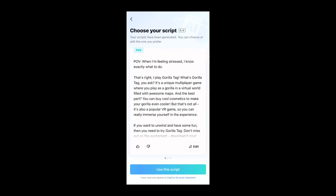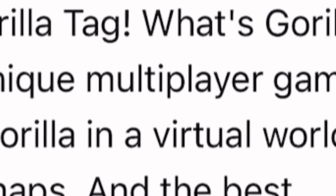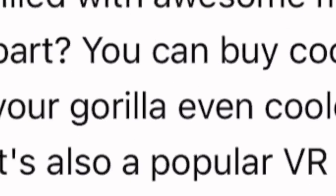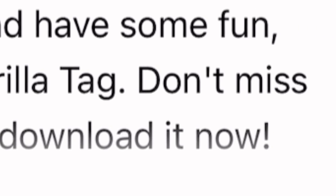Okay, we have our first script. POV: when I'm feeling stressed, I know exactly what to do — that's right, I play Gorilla Tag. What's Gorilla Tag, you ask? It's a unique multiplayer game where you play as a gorilla in a virtual reality world filled with awesome maps. And the best part? You can buy cool cosmetics to make your gorilla even cooler. But that's not all — it's also a popular VR game so you can really immerse yourself in the experience. If you want to unwind and have some fun, you need to try Gorilla Tag. Don't miss out on the excitement — download it now.